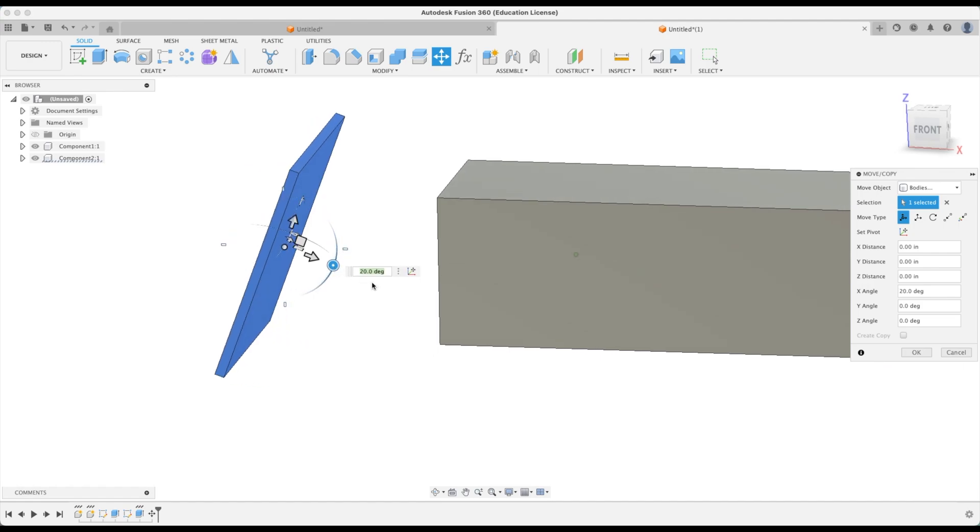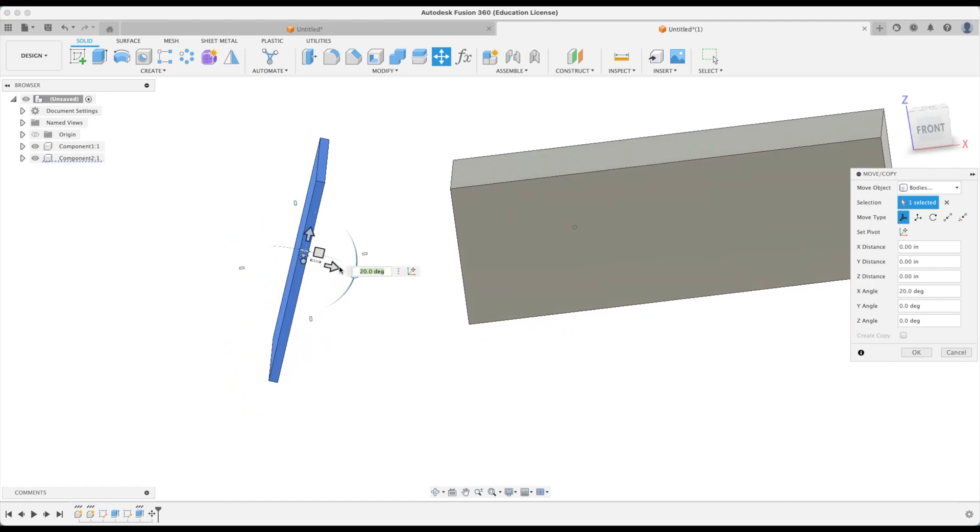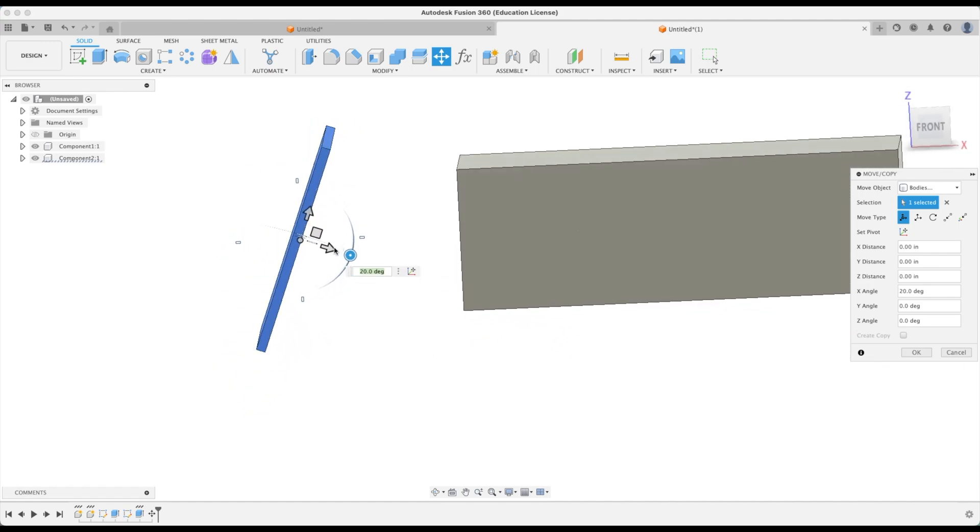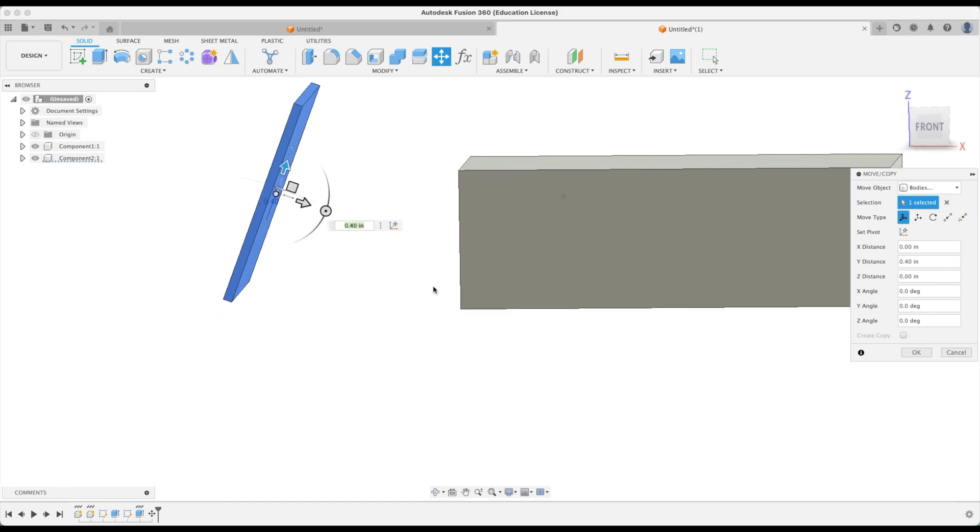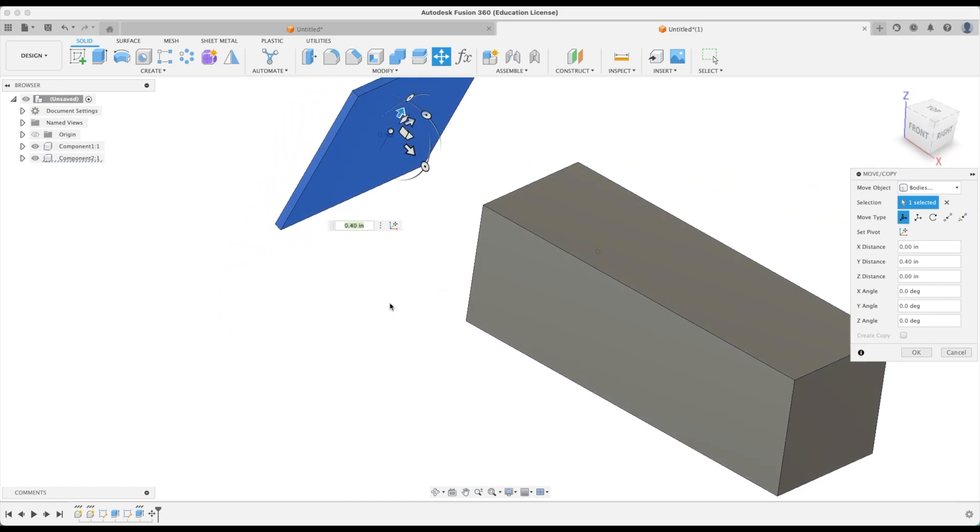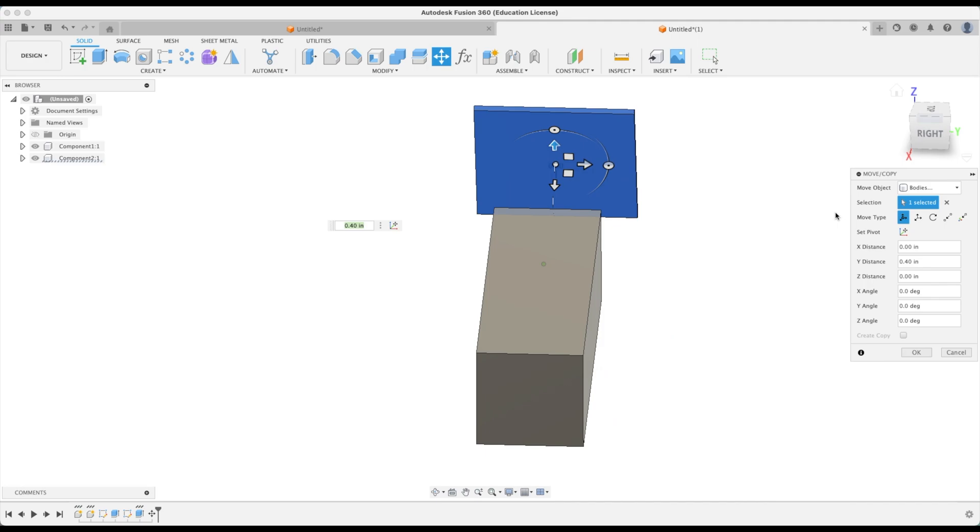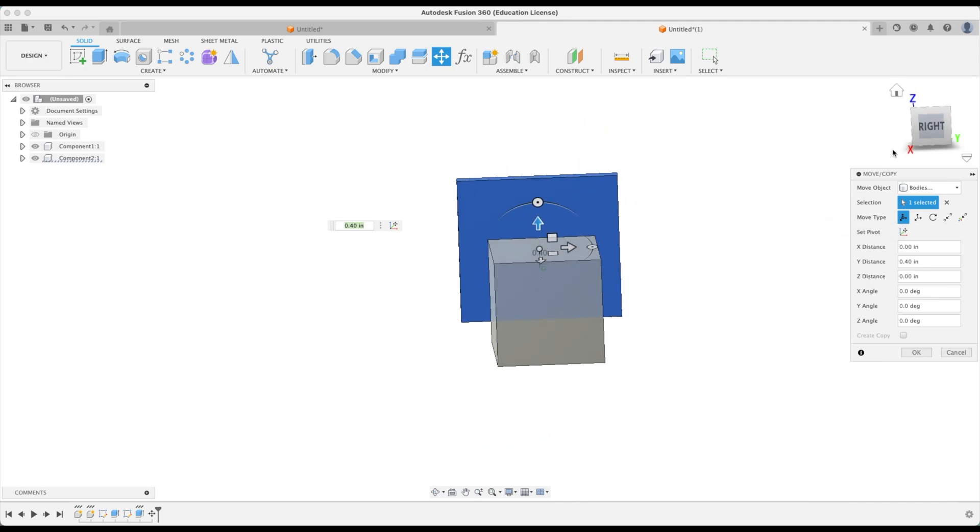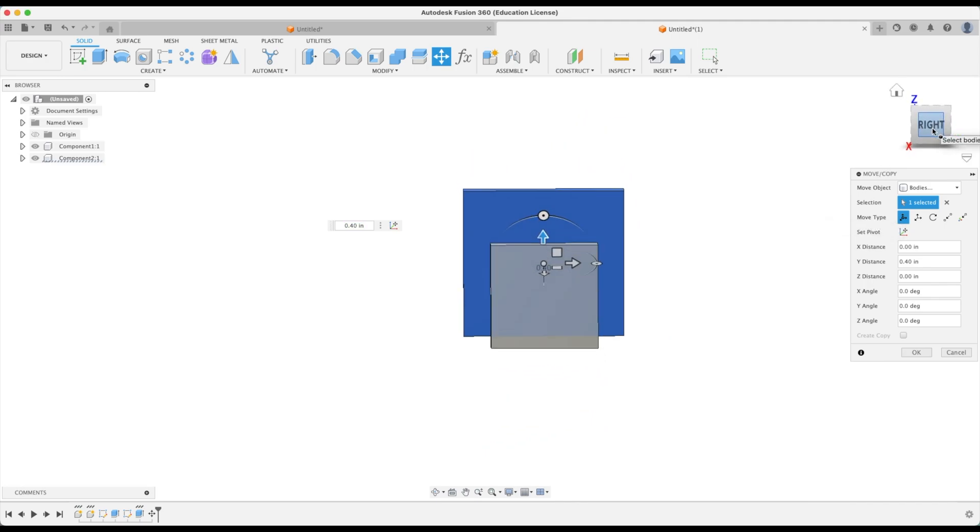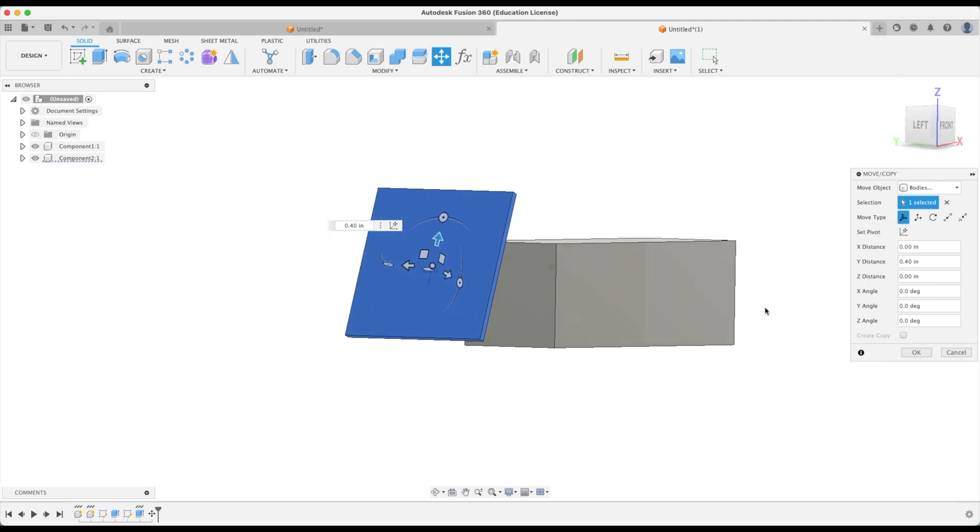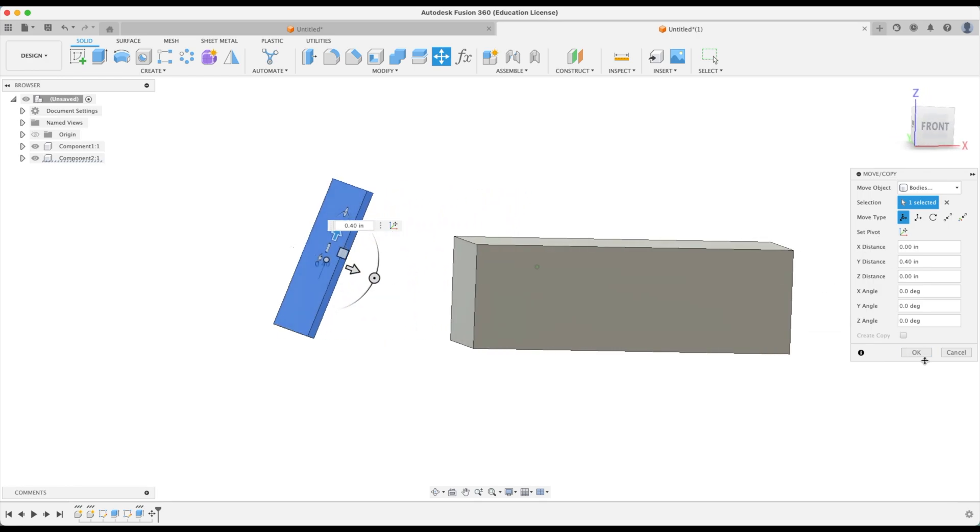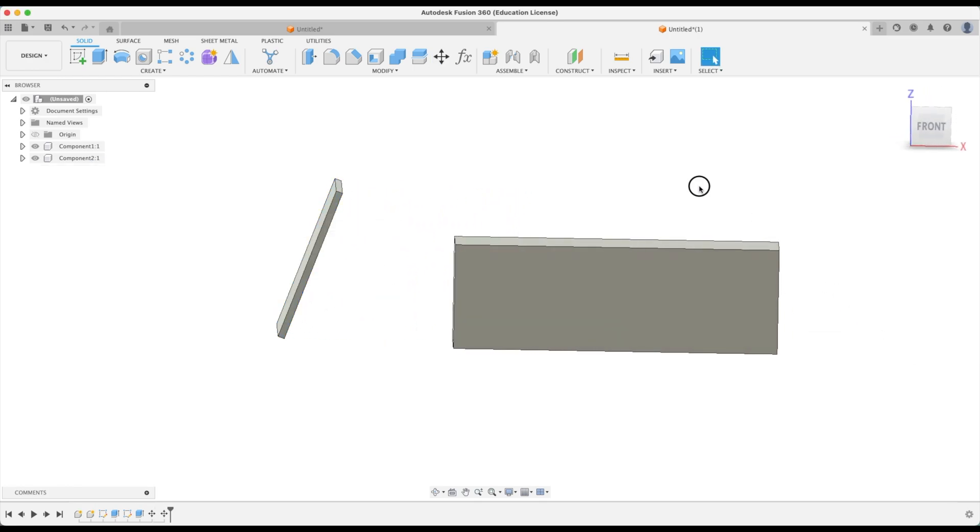Now we can move our second component over. We can angle it. Let's angle it on a 20 degree angle. We'll move this over. Doesn't really matter. It all is the same. There we go. Now it's right in line with that profile. Perfect. All right let's go okay.